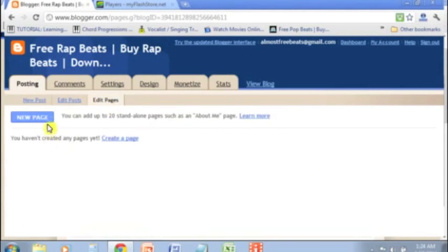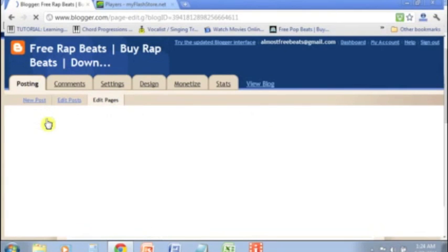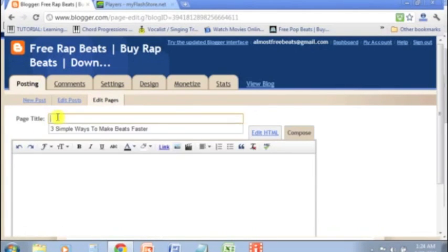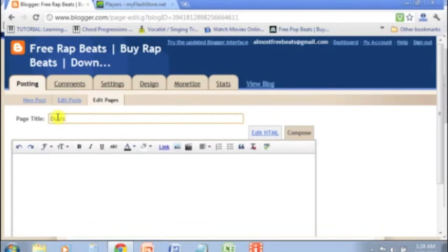Now I'm going to create a new page and we're going to title this page just simply Beats. We'll just title it Beats for Sale. That's what we'll call it.